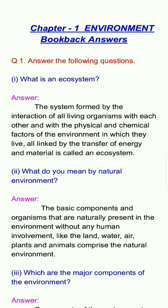Question number 1, answer the following questions. First question: What is an ecosystem? Answer: The system formed by the interaction of all living organisms with each other and with the physical and chemical factors of the environment in which they live, all linked by the transfer of energy and material, is called an ecosystem.